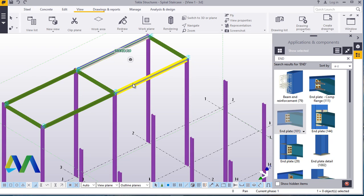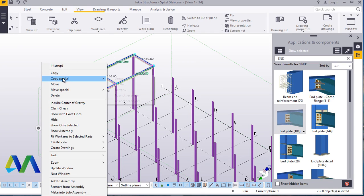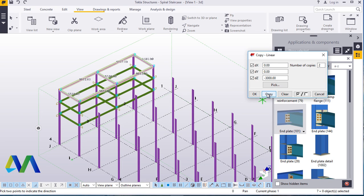Press Ctrl and copy all of this. Right-click, Special Copy Linear. Come to Z-axis — put negative 3. We need two copies of this. Click Copy, Apply, and Accept.